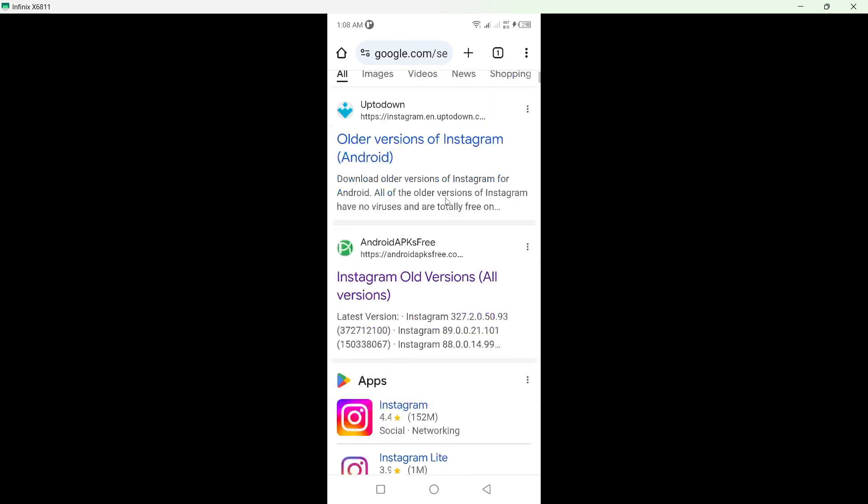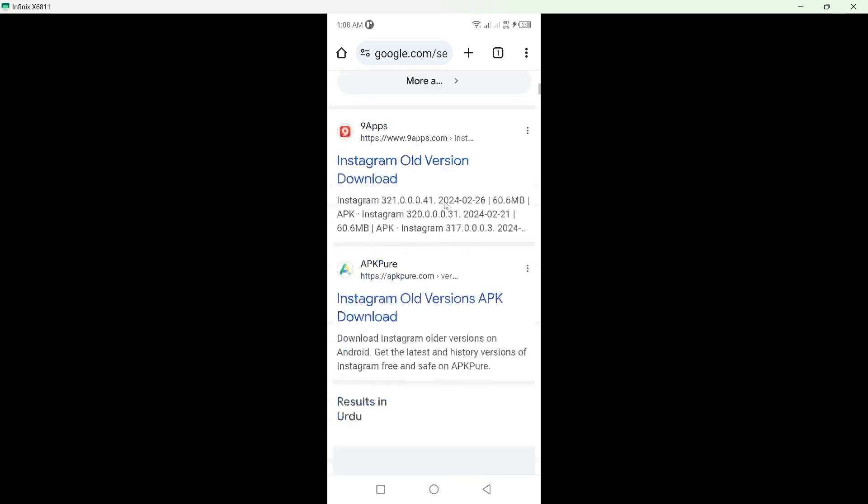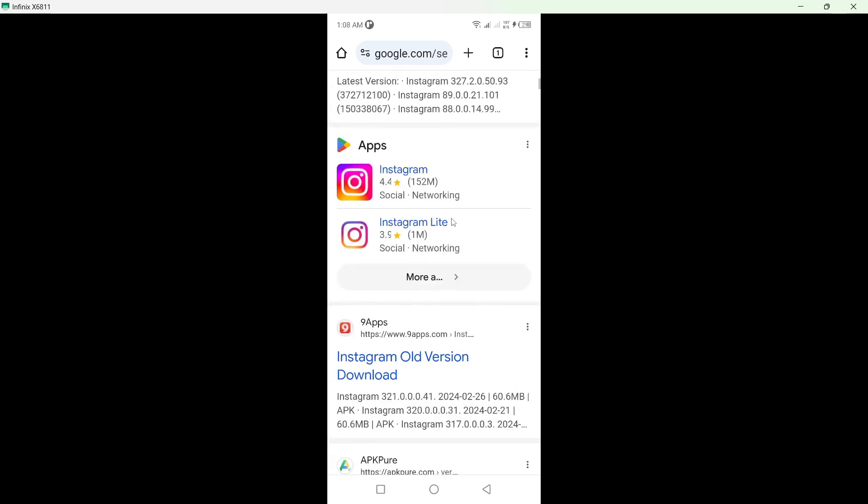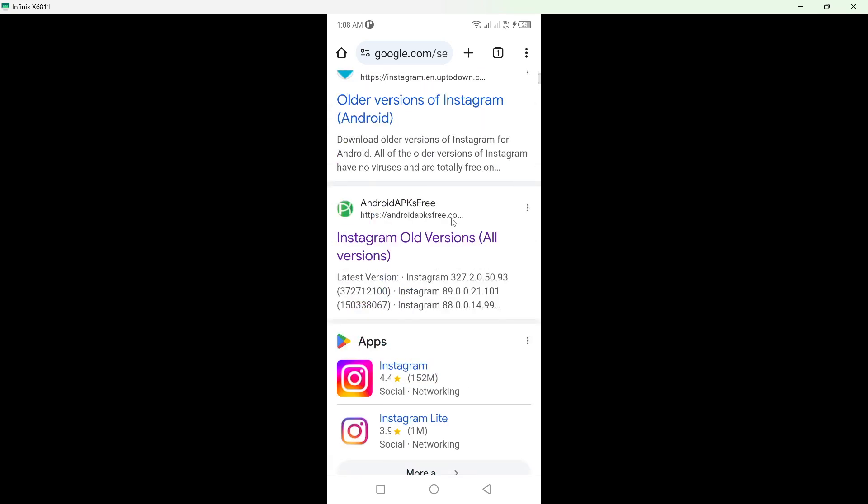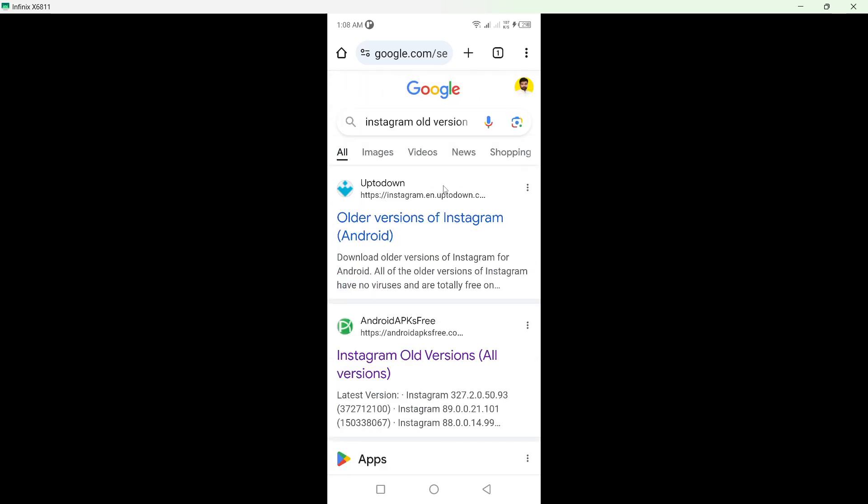Hit on search and here you can see different websites. So you need to download old version from any website and then you can use that.